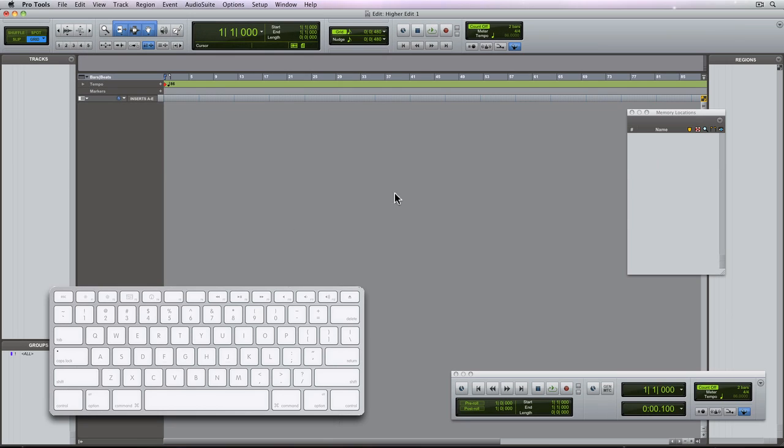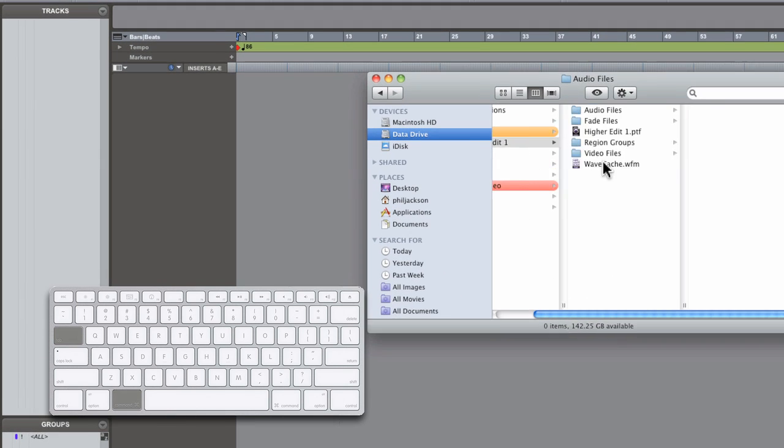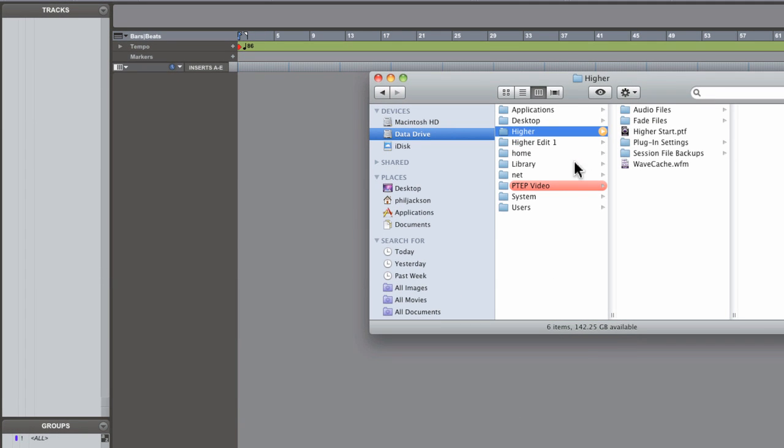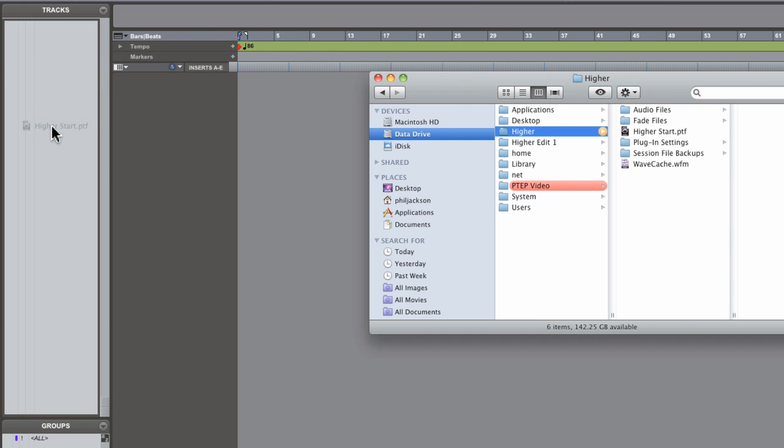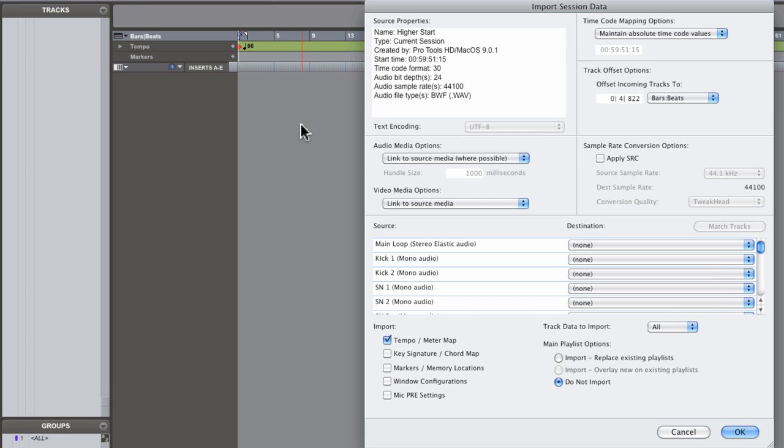Nice. Now you can also get to the import session data screen simply by dragging a session from the finder window to the track list, the track view area, or into the main work area.